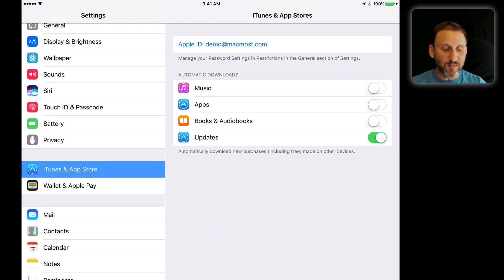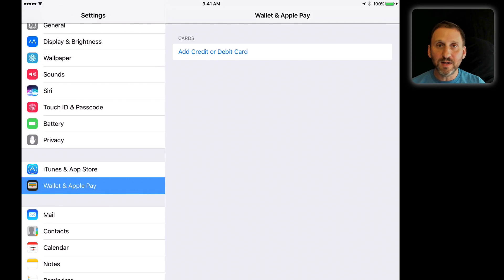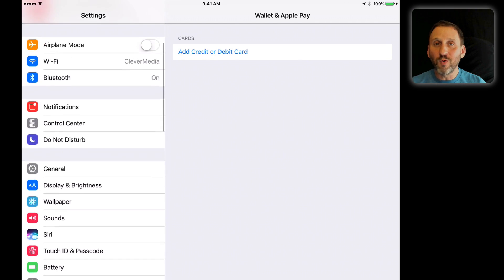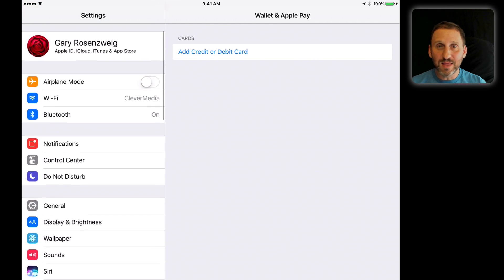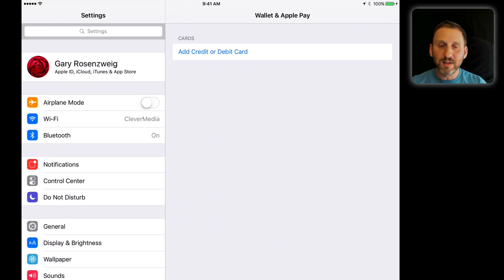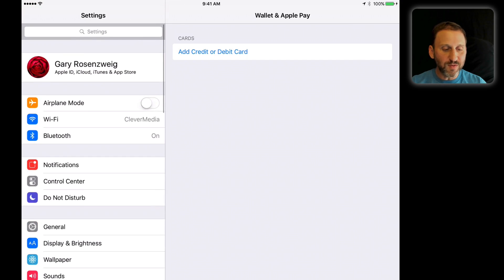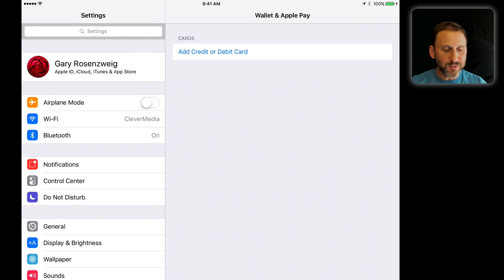You still have that available, and you still have Wallet and Apple Pay there as a separate thing for devices that support using Apple Pay.